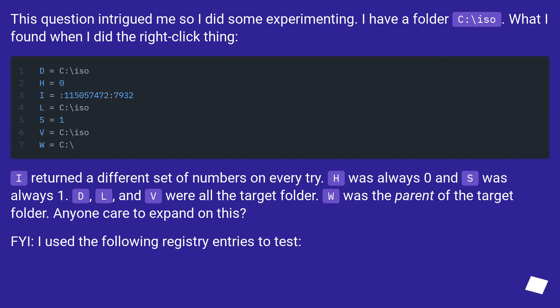This question intrigued me so I did some experimenting. I have a folder C:\iso. What I found when I did the right-click thing: